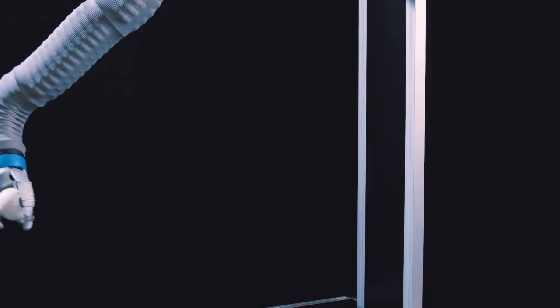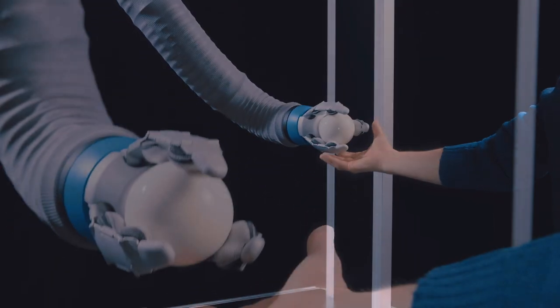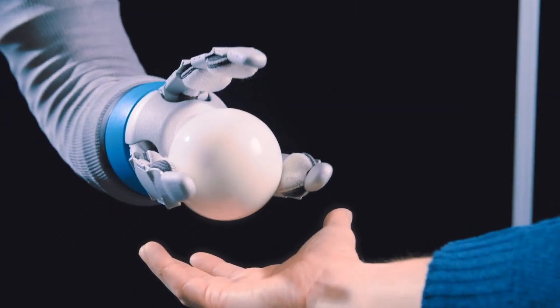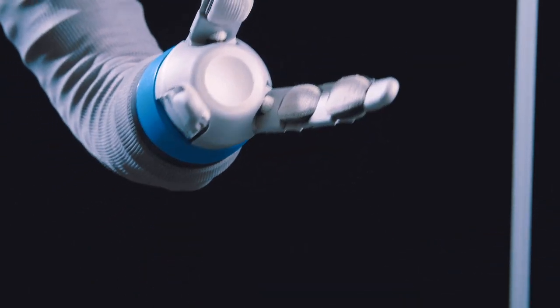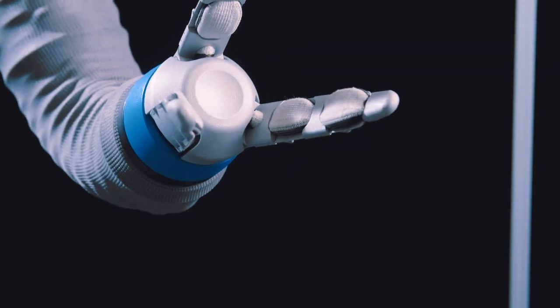With its mobility, the robot can support people in many ways. Since it is made of lightweight material, there is no risk of injury.